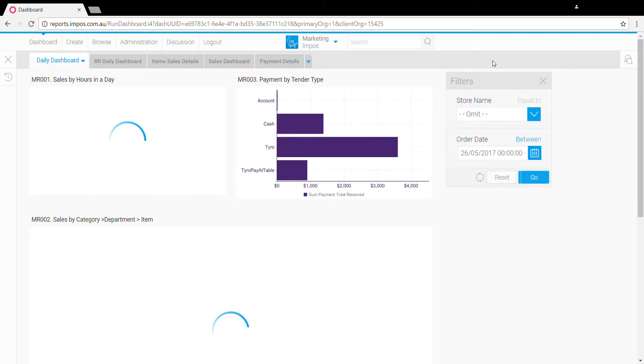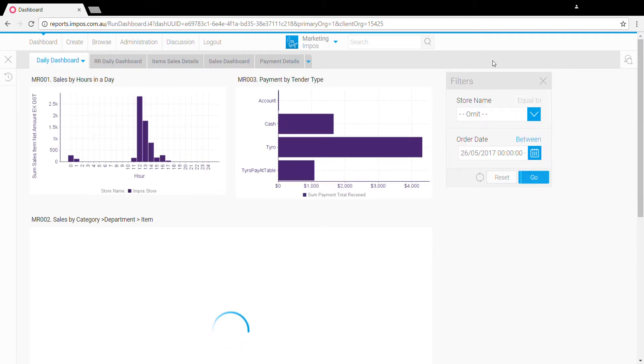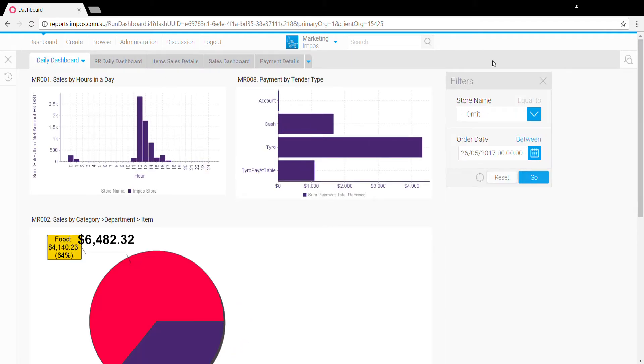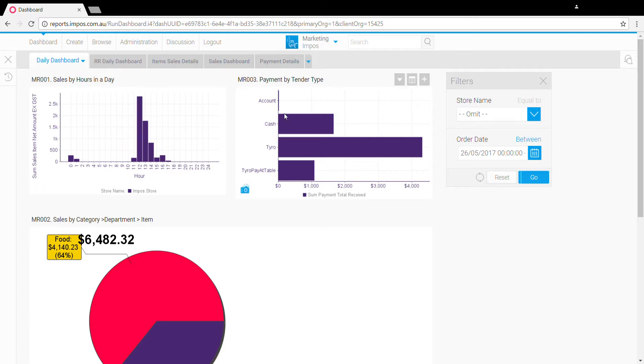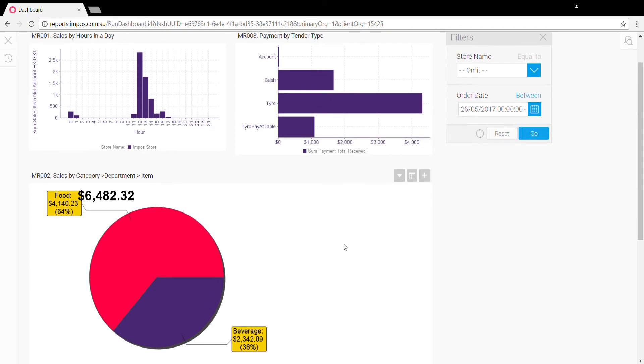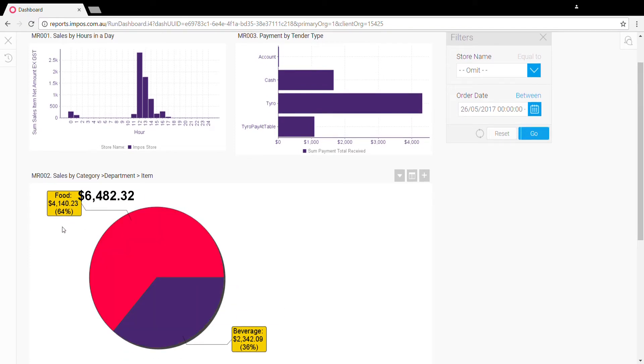By default when you first log in, you'll be presented with our daily dashboard. This contains a few of the core reports that you have provided with out of the box and by default will display yesterday's data. The few key metrics we can see here are sales by hour in a day, payment split by tender type, and also the daily sales split by menu category so you can get that food and beverage breakdown.